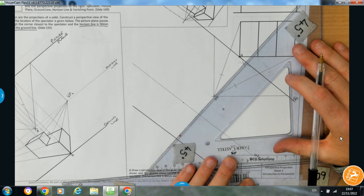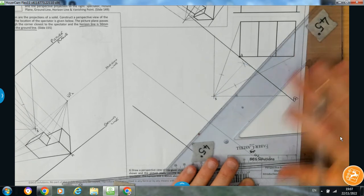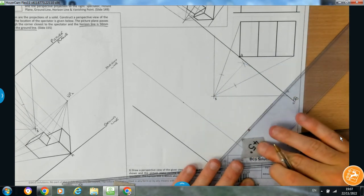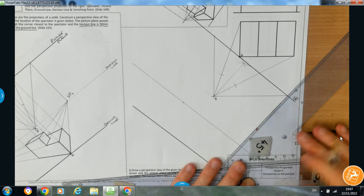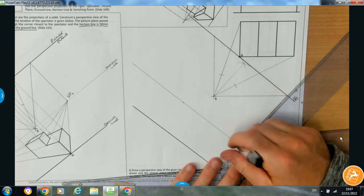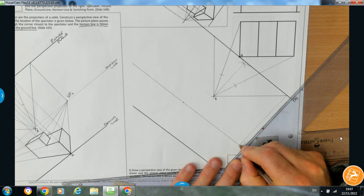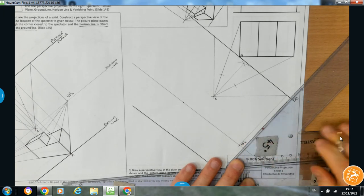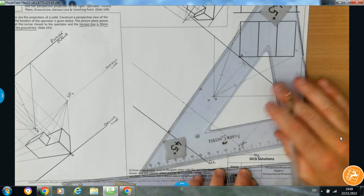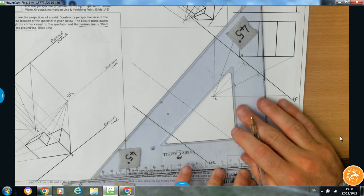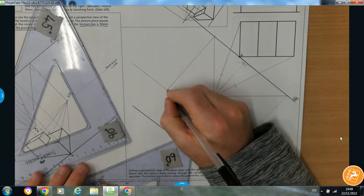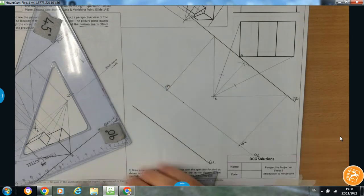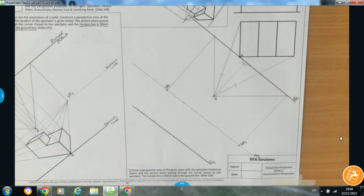A bit of sliding set squares here. That point right there is going to be VP2, then sliding all the way across again — this point right here will be VP1. I've now got my two vanishing points.